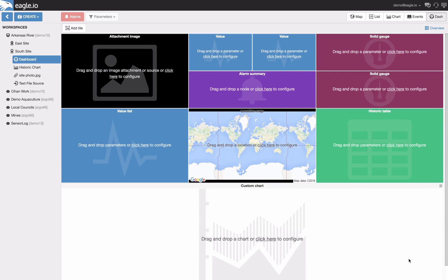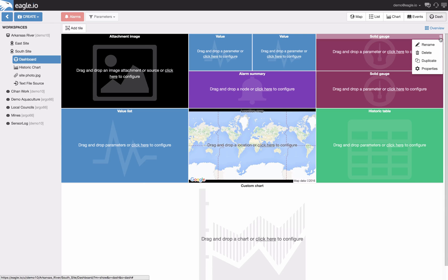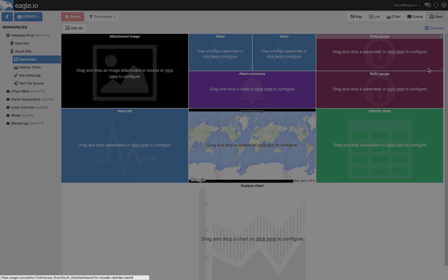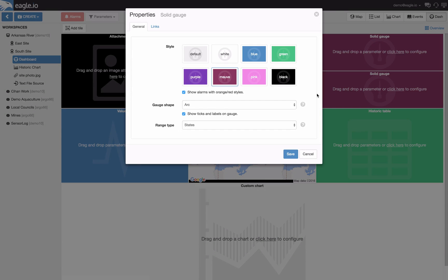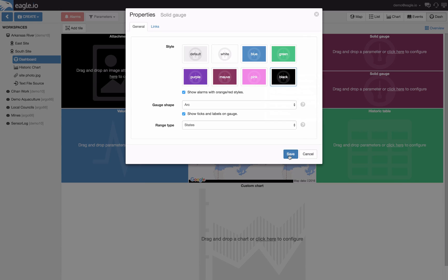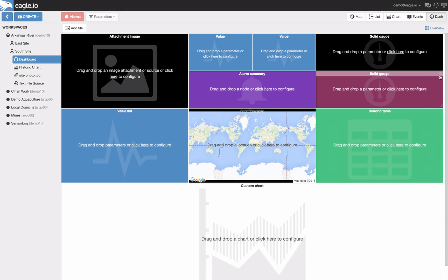Now that we have got all our tiles in position we can provide some color customization. This can be done by selecting the options box on the top right of each tile, selecting properties and then the color. Let's change both of these gauges to black.